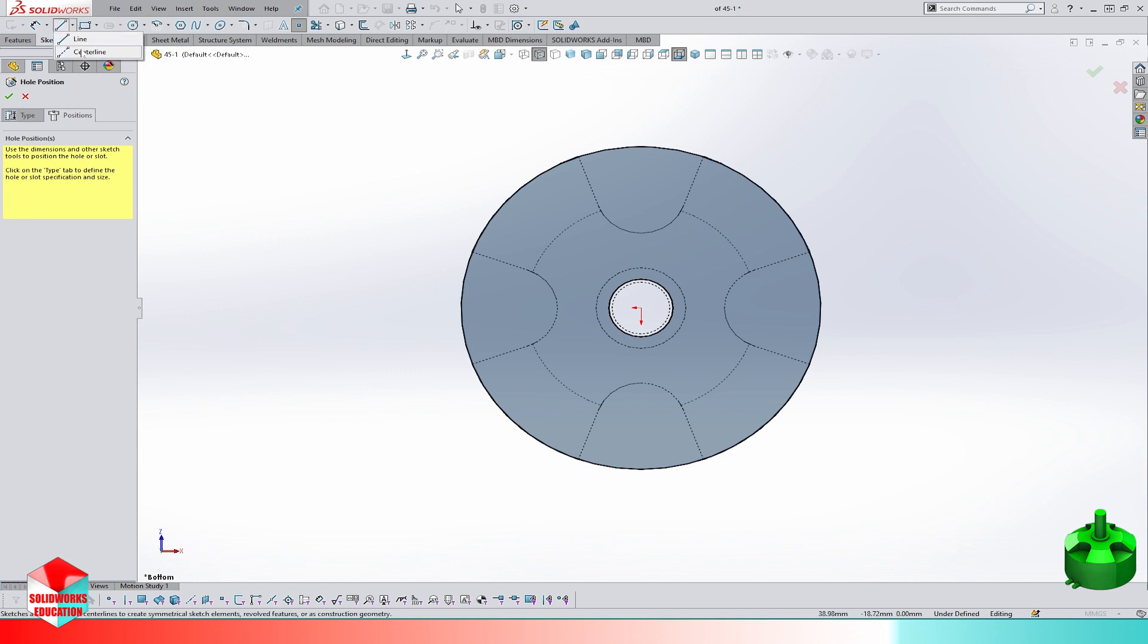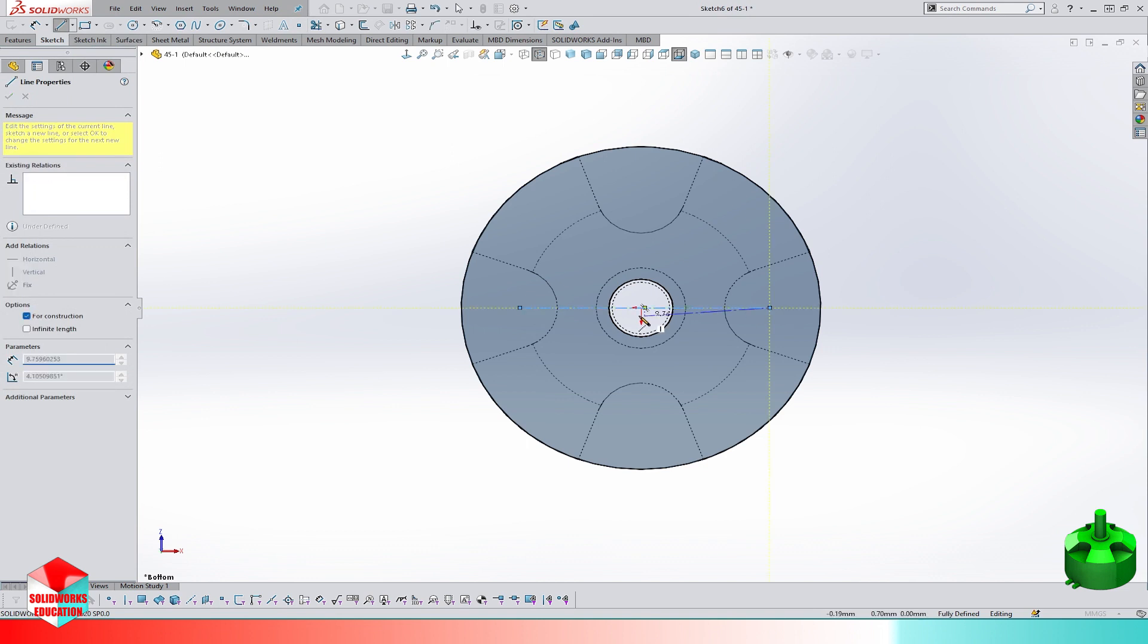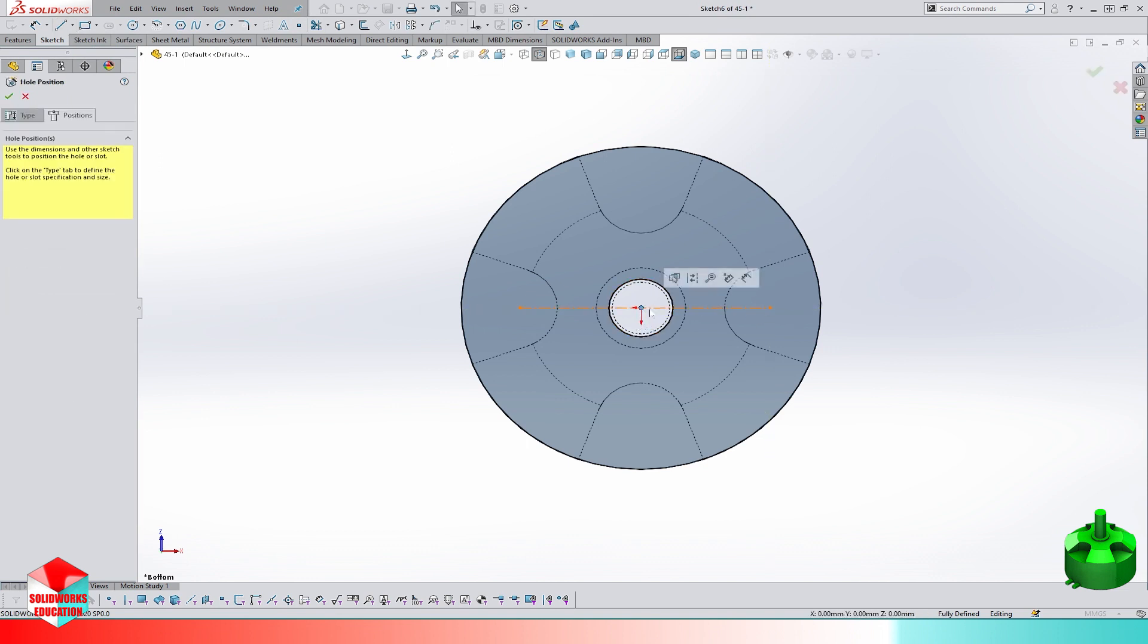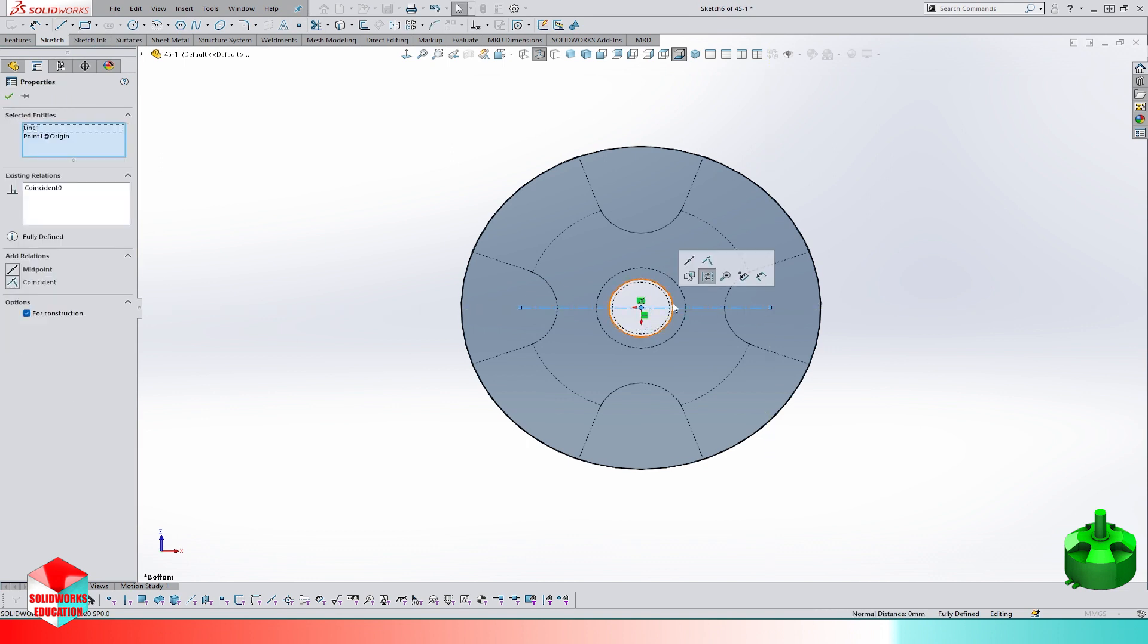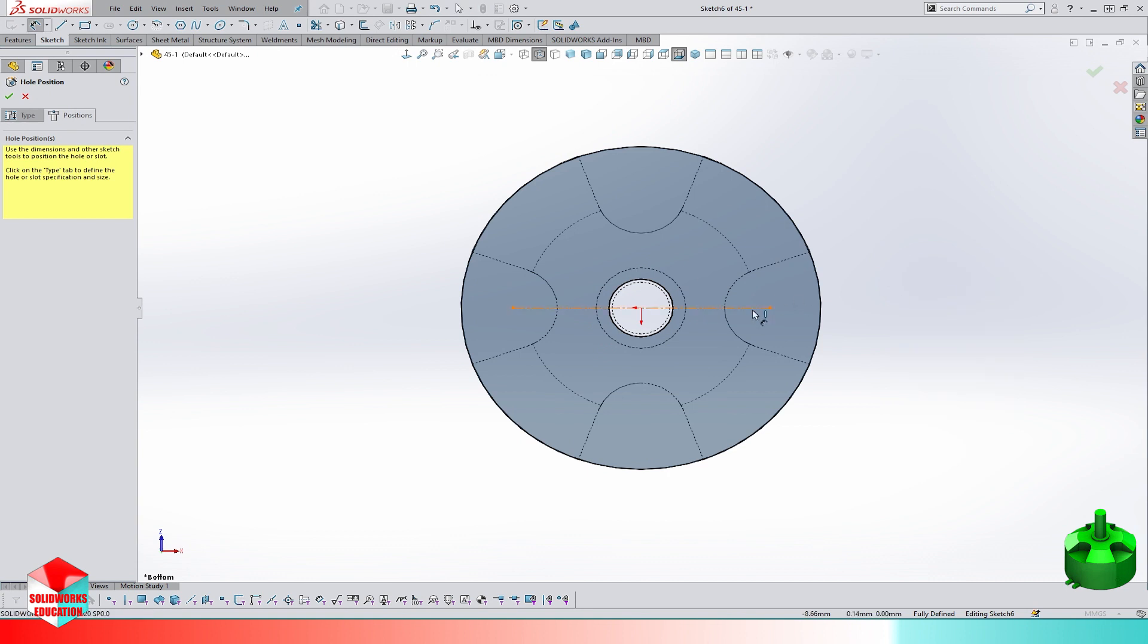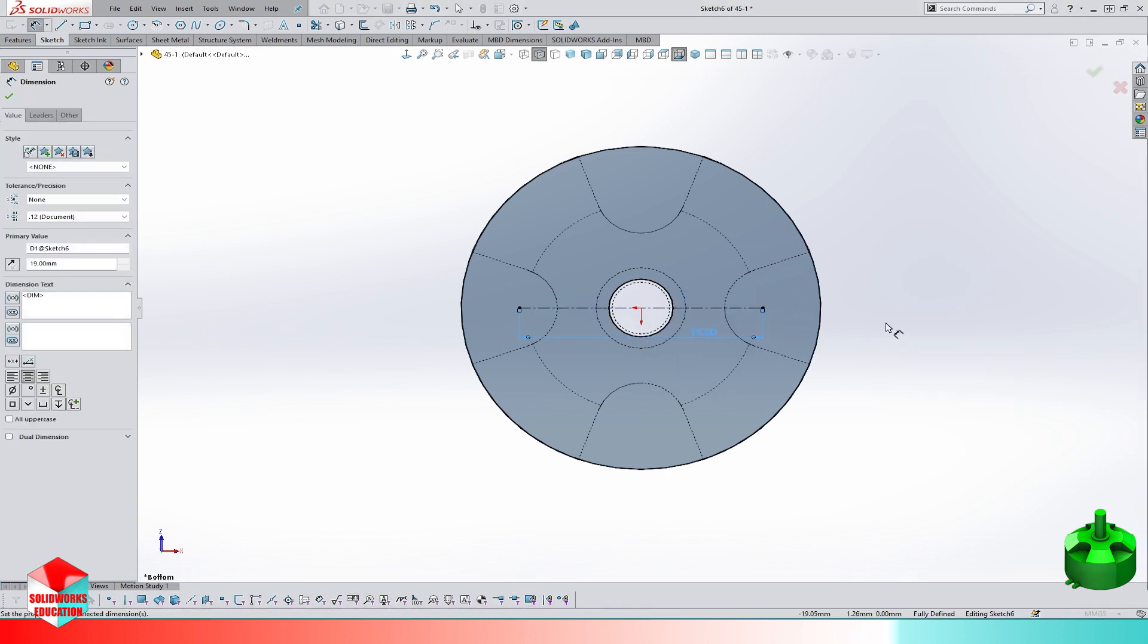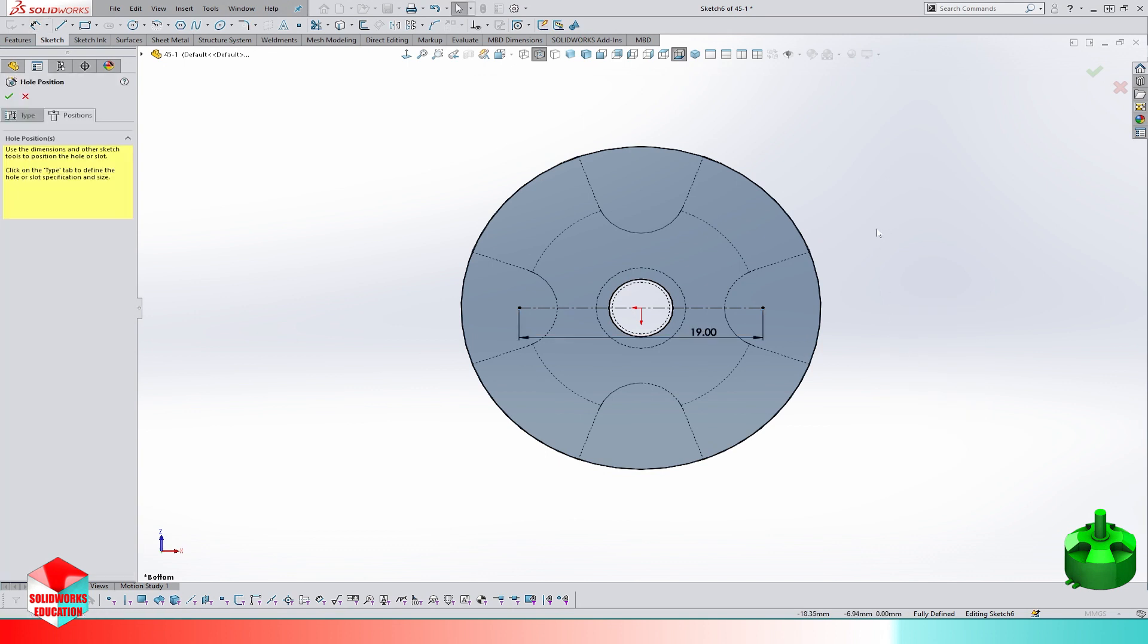The center distance between holes is 90 millimeters and the size is M2. Let's add two points as the location of the hole threads.